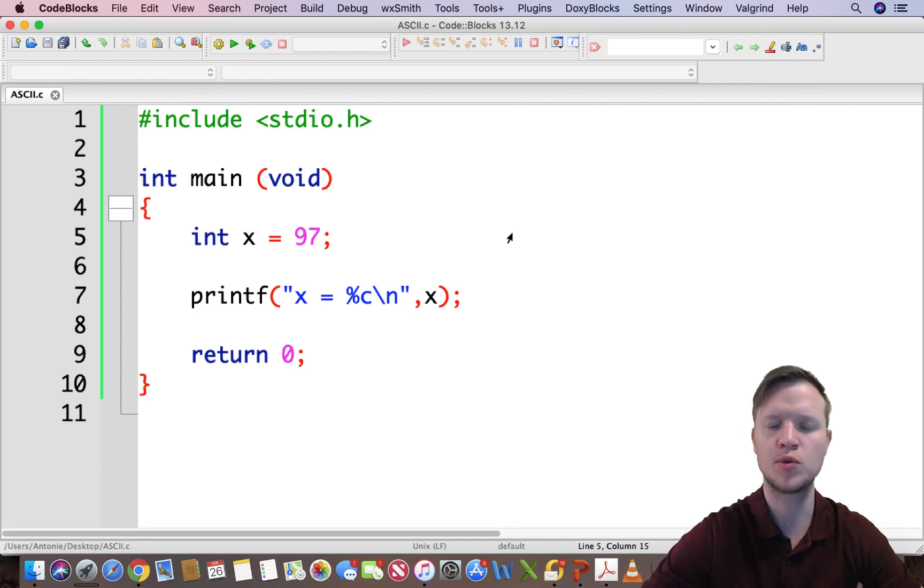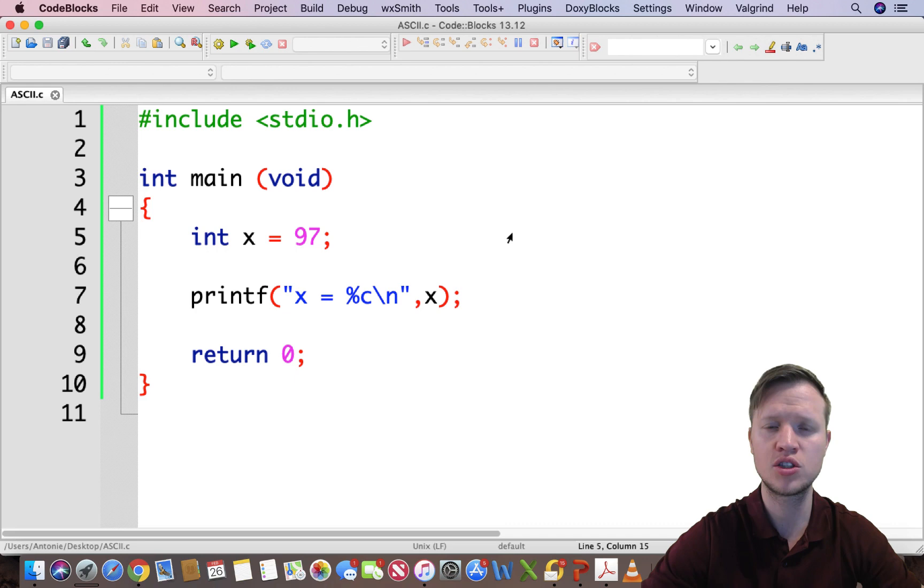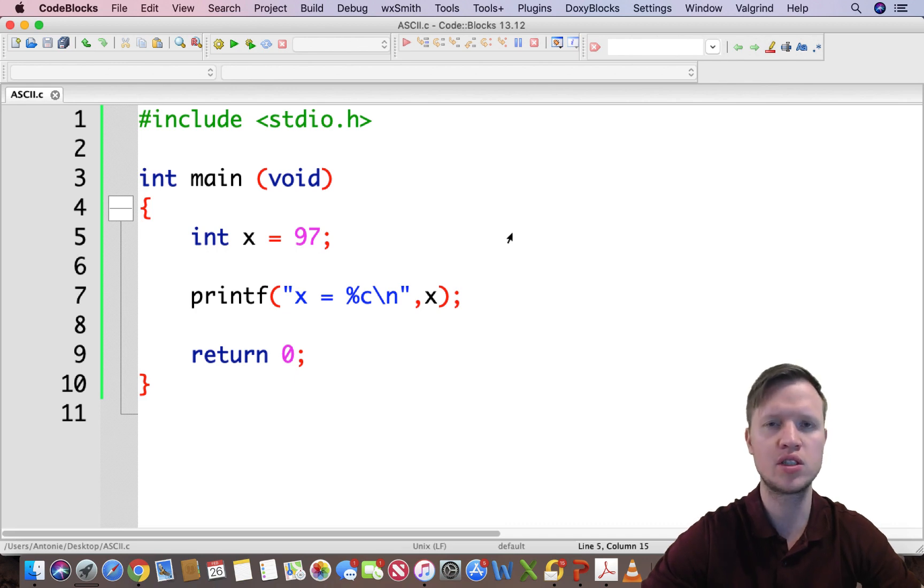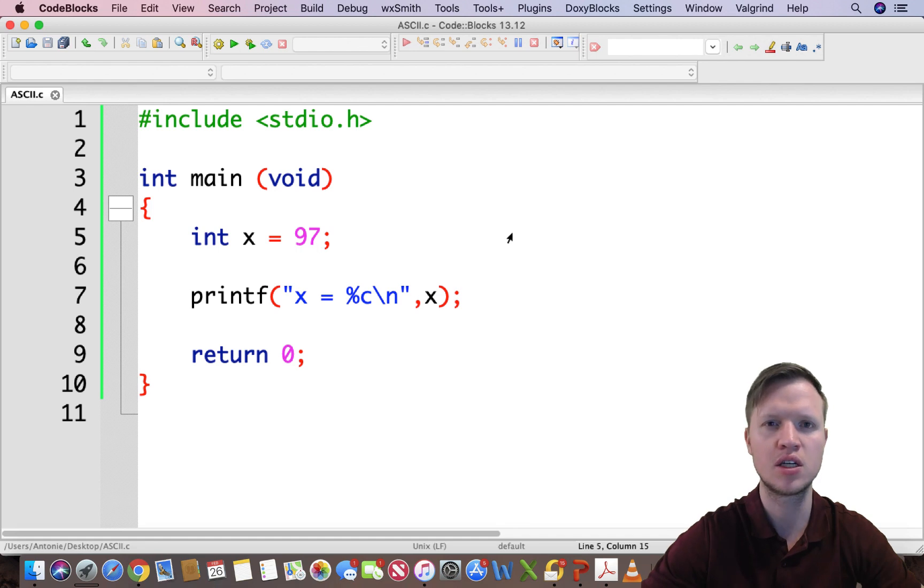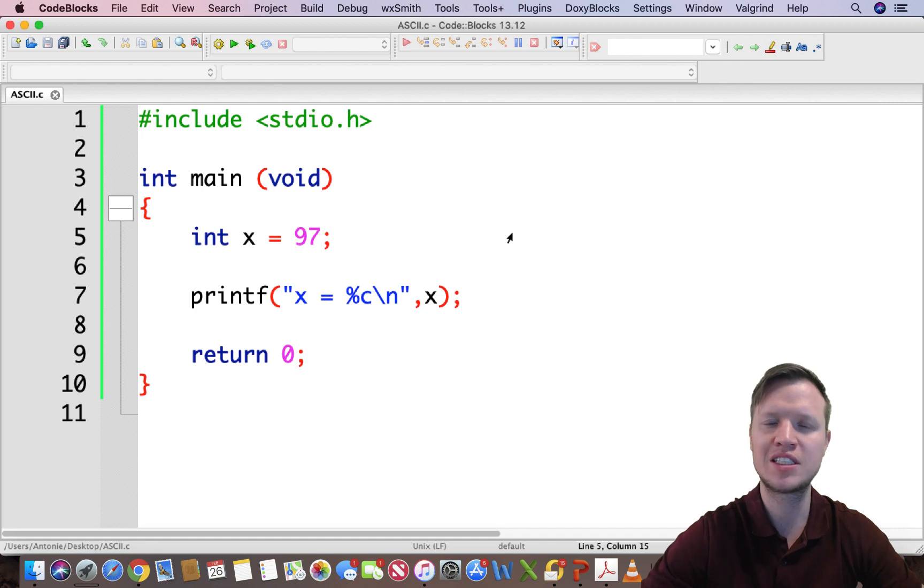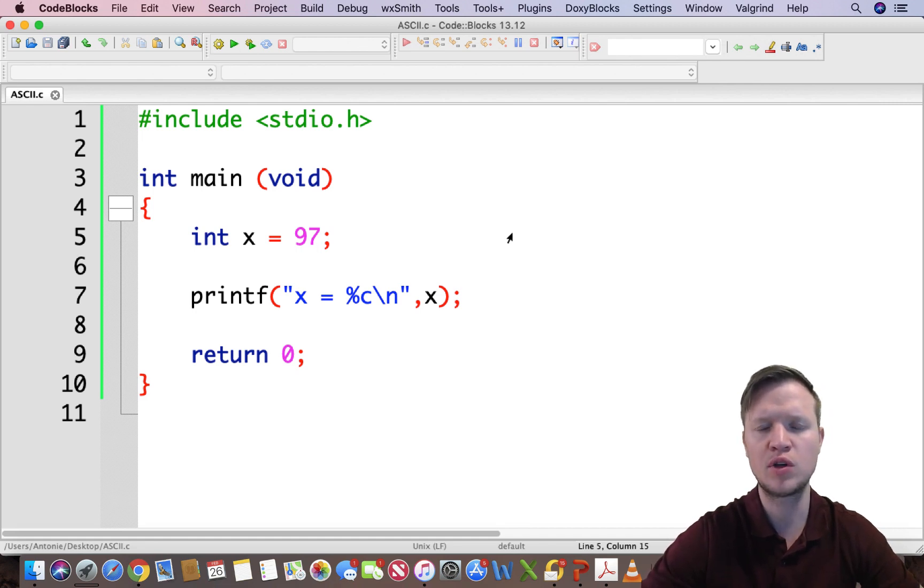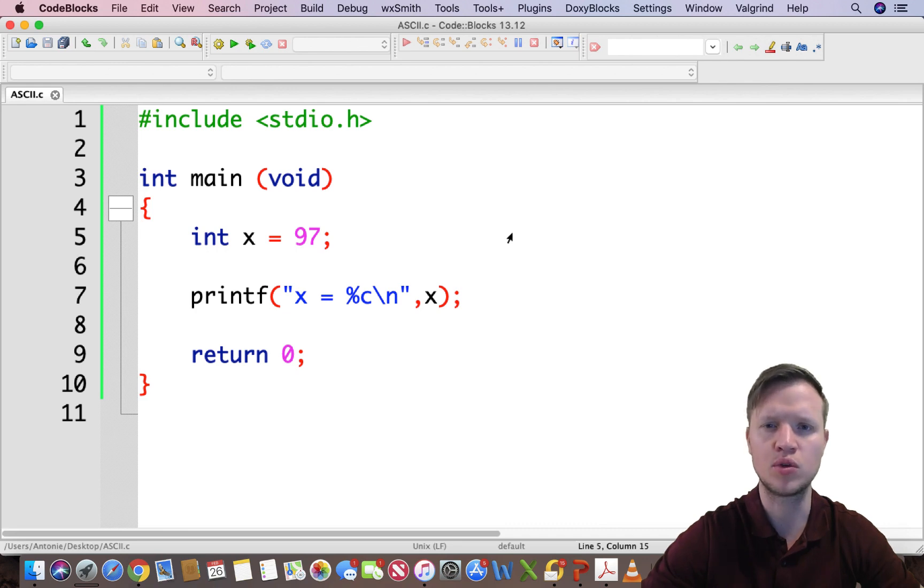When we are displaying integer or character values, we need to understand how the computer actually represents these characters. The same applies when receiving input by using a scanf statement. If we don't define exactly what we are going to input...